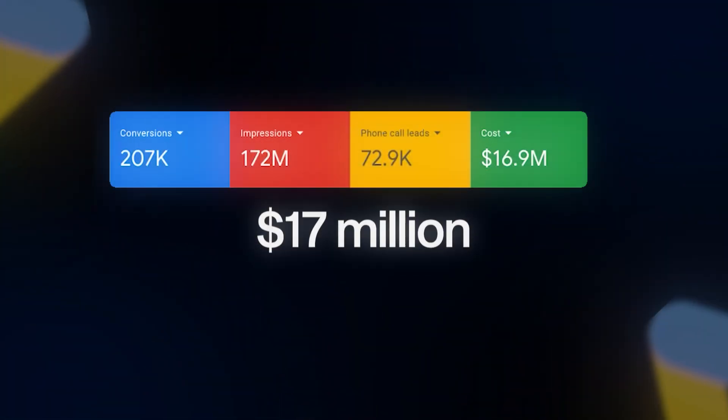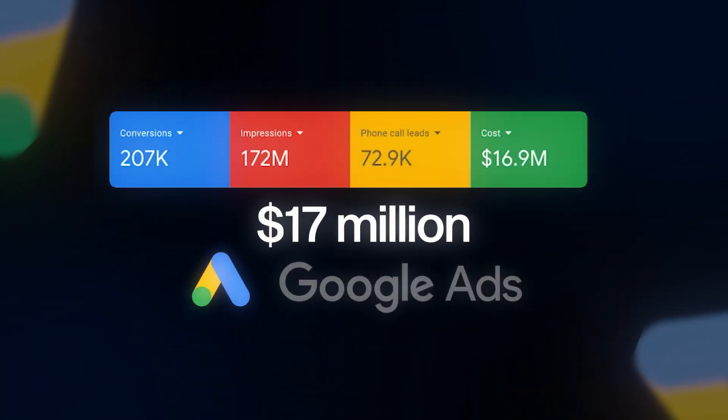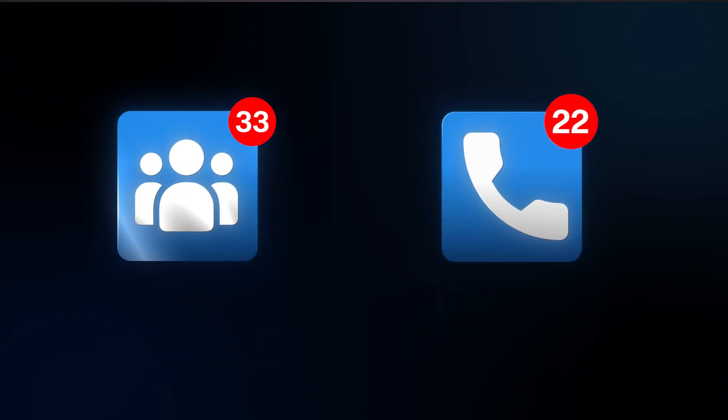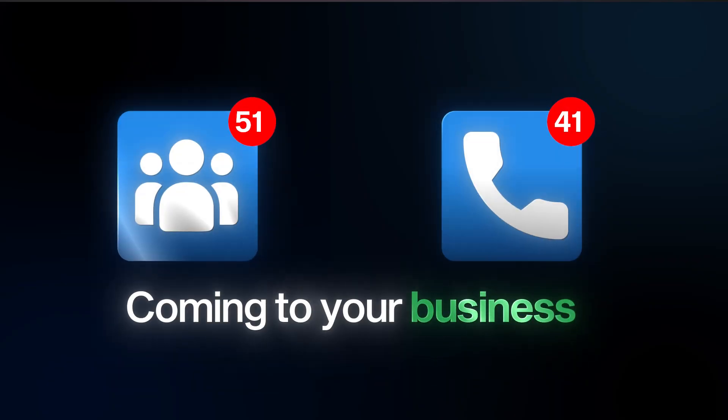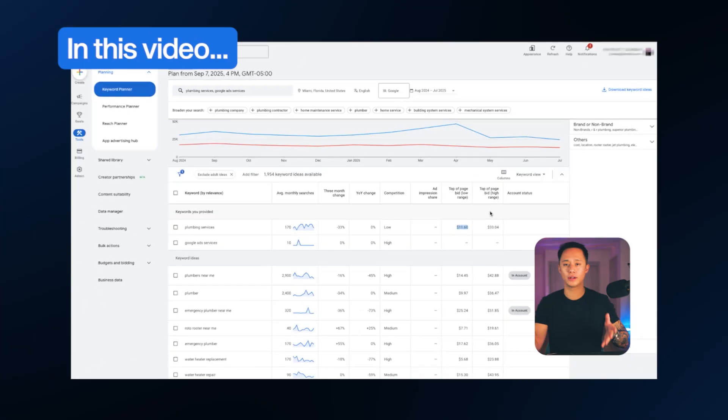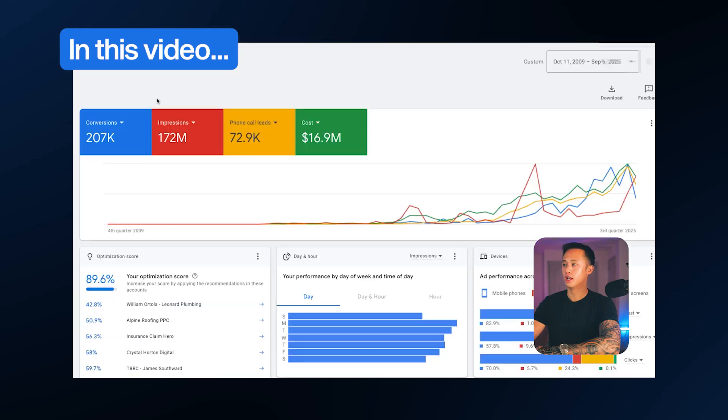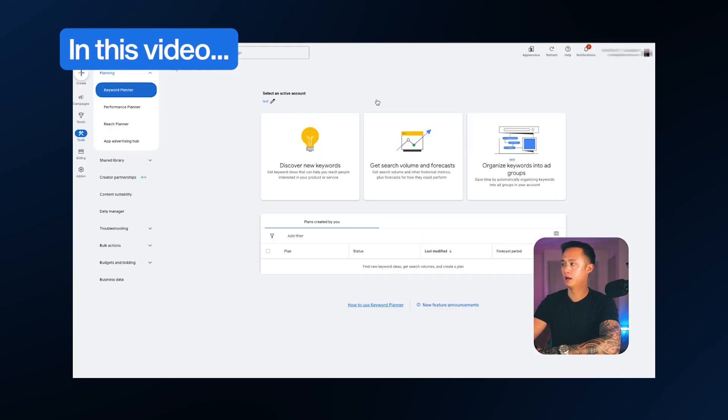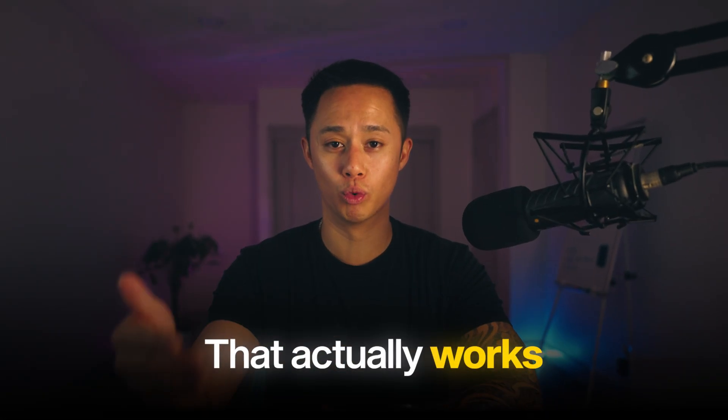I've managed close to $17 million on Google Ads across hundreds of clients, and almost everyone is doing Google keyword research and planning the wrong way. So if you want to stop wasting money and start generating real customers and new phone calls coming to your business every single day, then in this video I'm going to share exactly how to do keyword research and planning the right way, step by step, that actually works.